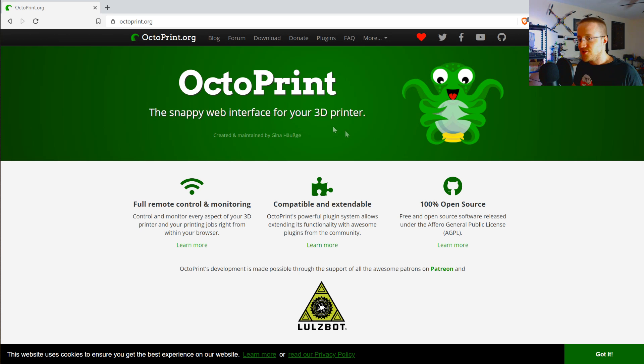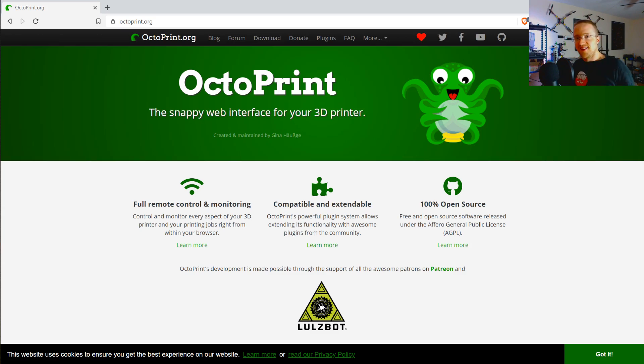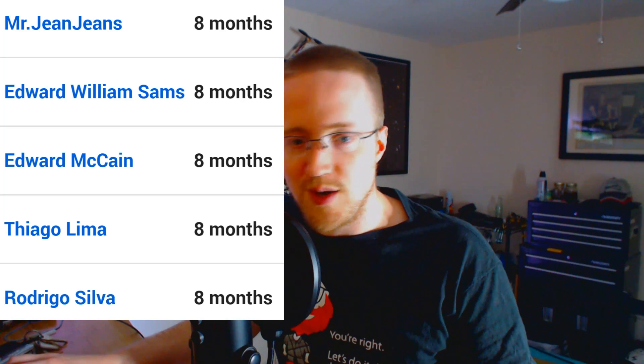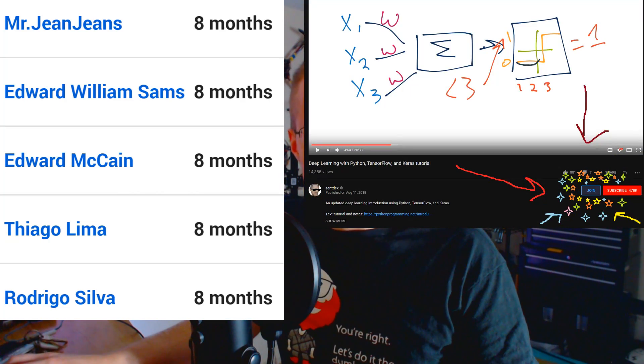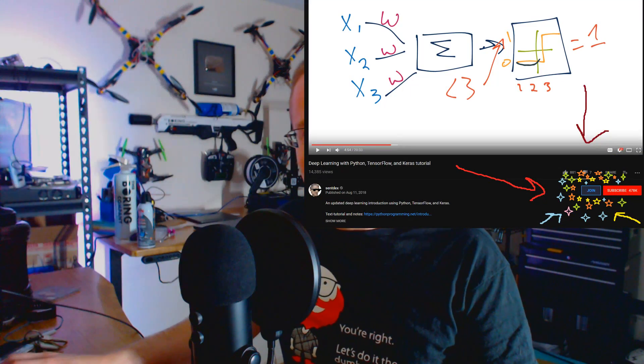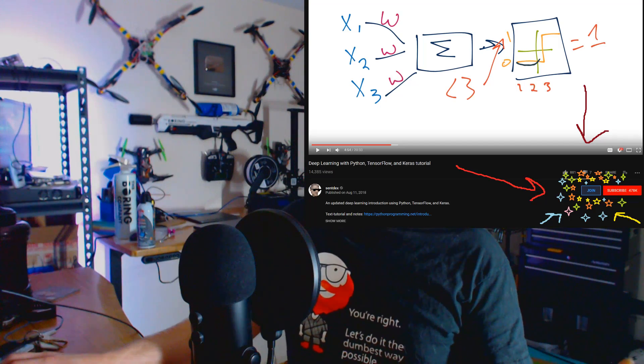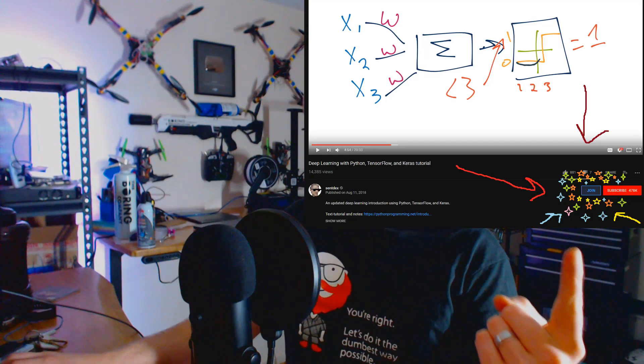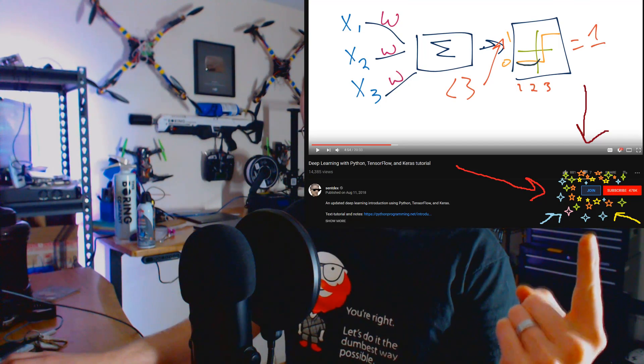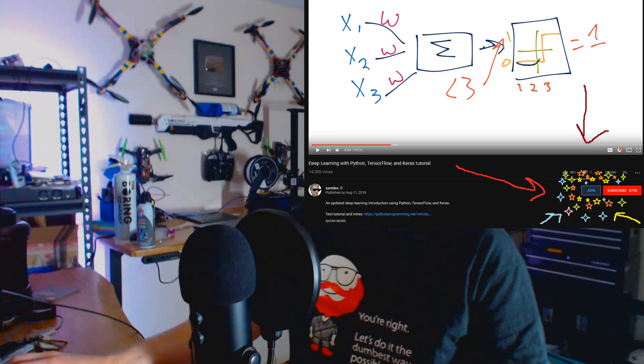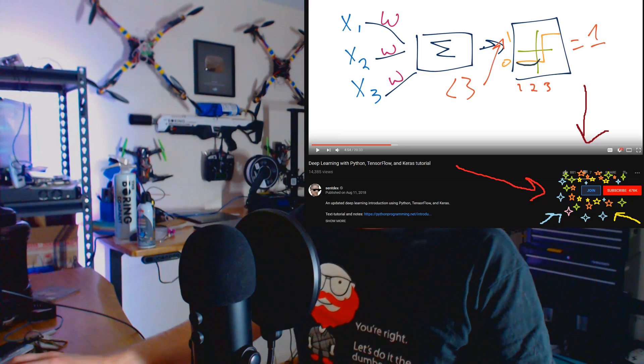Hope you guys enjoyed. Let me know if you want to see more content with 3D printing. Otherwise, I'll see you later. And finally, a shout out to the people who make stuff like this possible. My channel members. So going on there. Ninth month now. We've got Mr. Gene Jeans, Edward William Sams, Edward McCain, Thiago Lima, and Rodrigo Silva. Thank you guys very much for your support. If you didn't know, you can support the channel by clicking on that. Let's see if I can make it. Yep. That beautiful blue join button right there. Okay. Till next time.